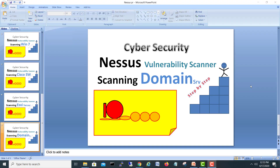Hi guys, my name is Mohammed Shahzad Arshad and today we are going to start another scanning video. It's a series continuing from the previous one. Today we will scan with Nessus a domain controller server which is a 2012 Server R2.